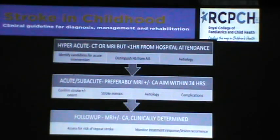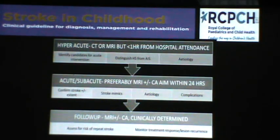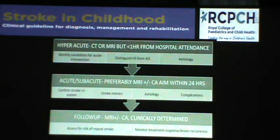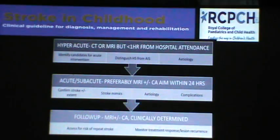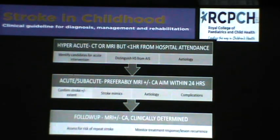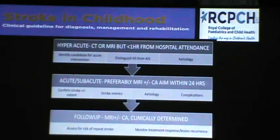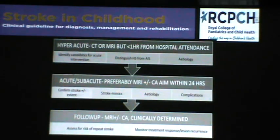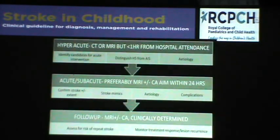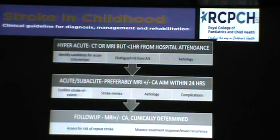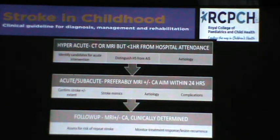As per the stroke in childhood guidelines 2017, in the hyper-acute stage before one hour, we must perform CT or MRI to detect etiology, distinguish hemorrhagic from acute ischemic stroke, and identify candidates for acute intervention. After one hour to less than 24 hours, we perform MRI or CT angiography for the same indications and to detect complications. Follow-up is recommended more with MRI.